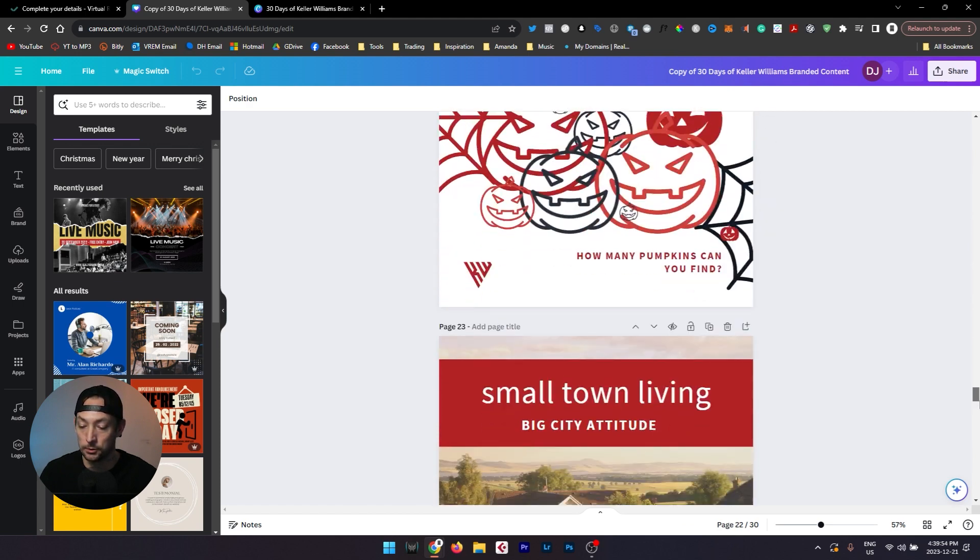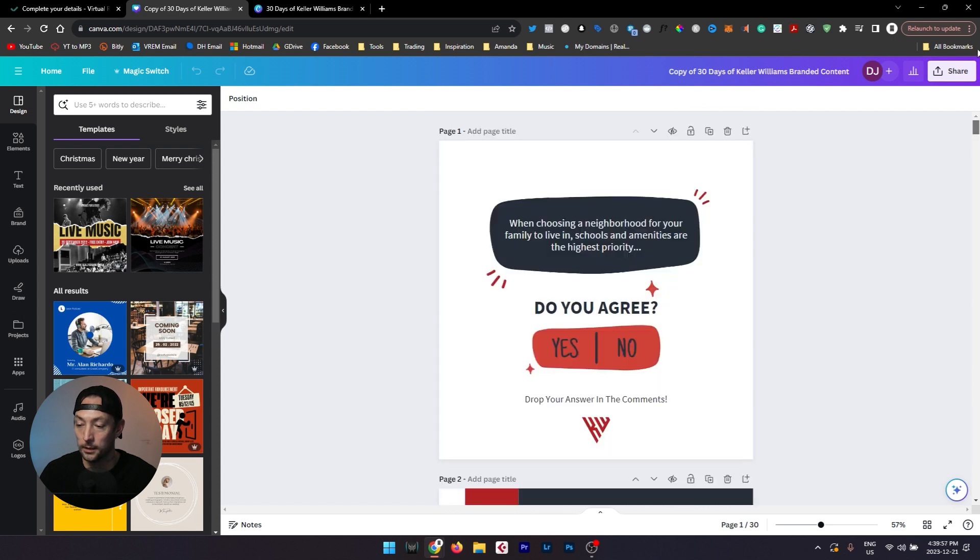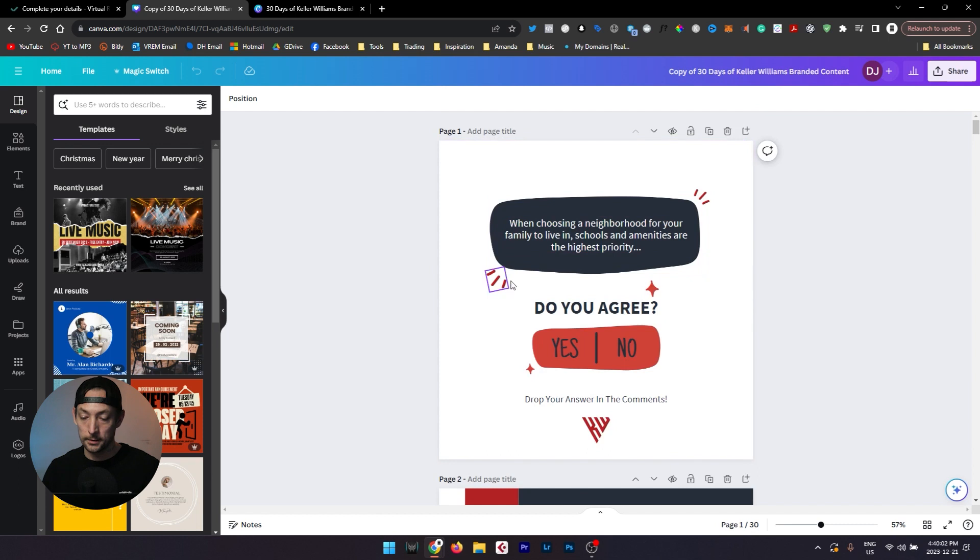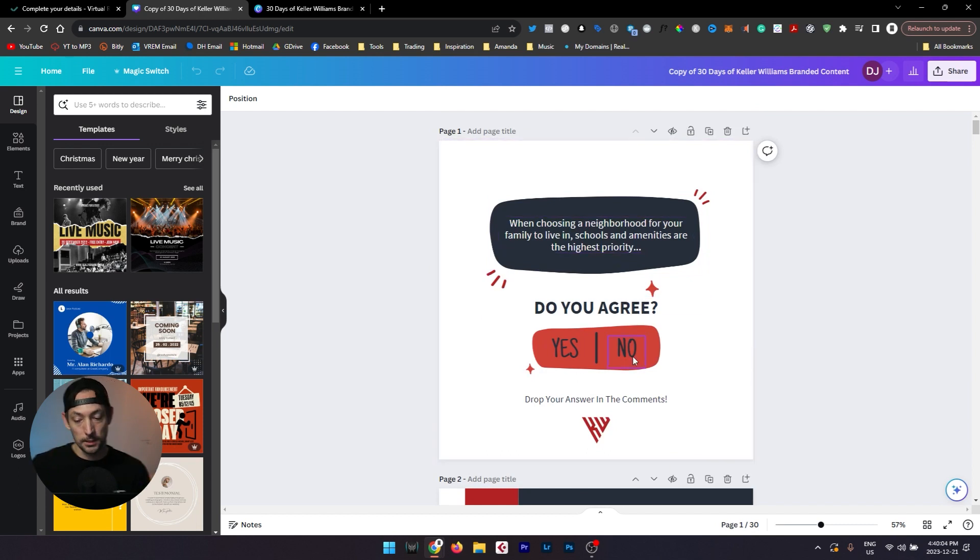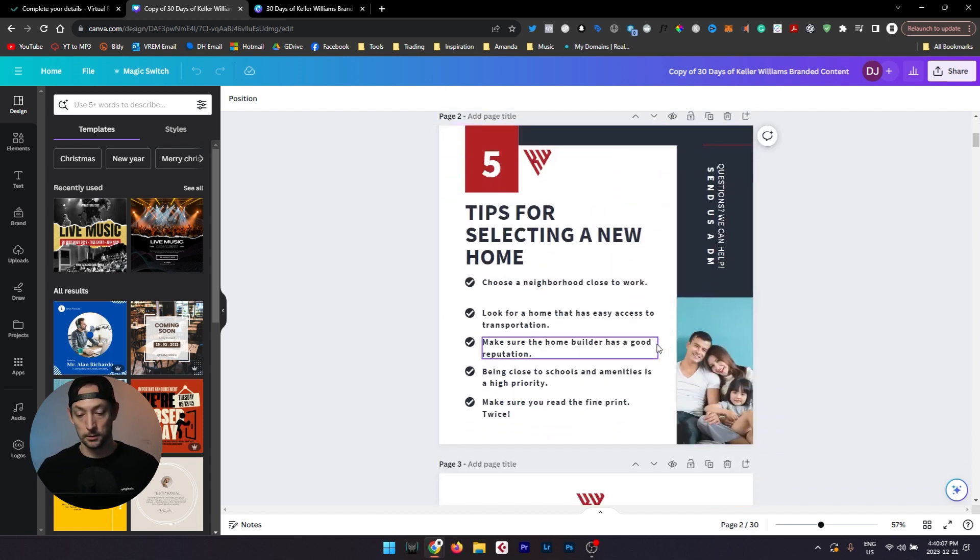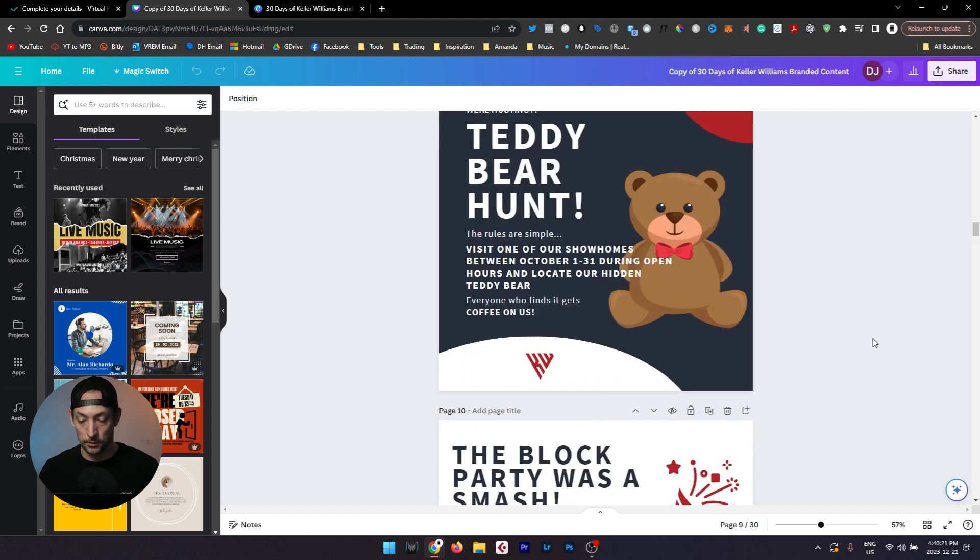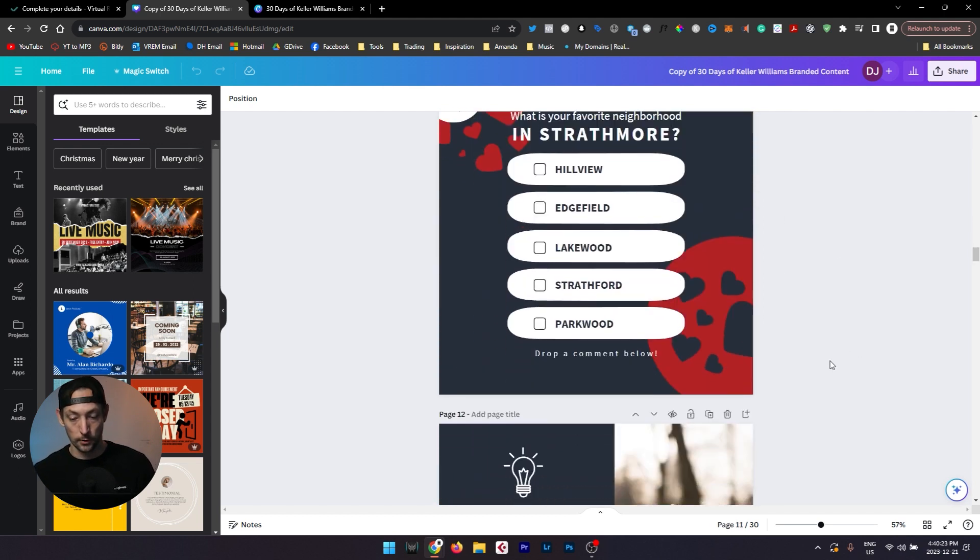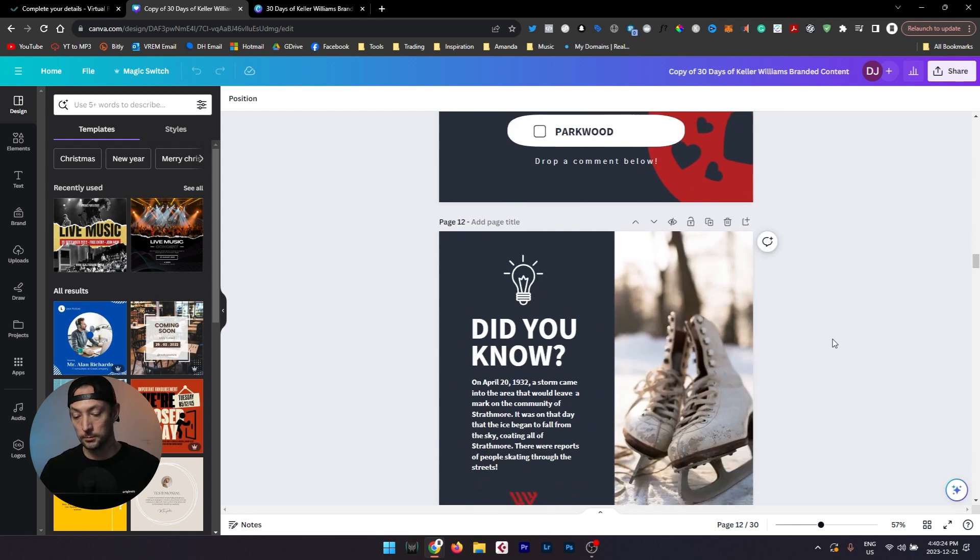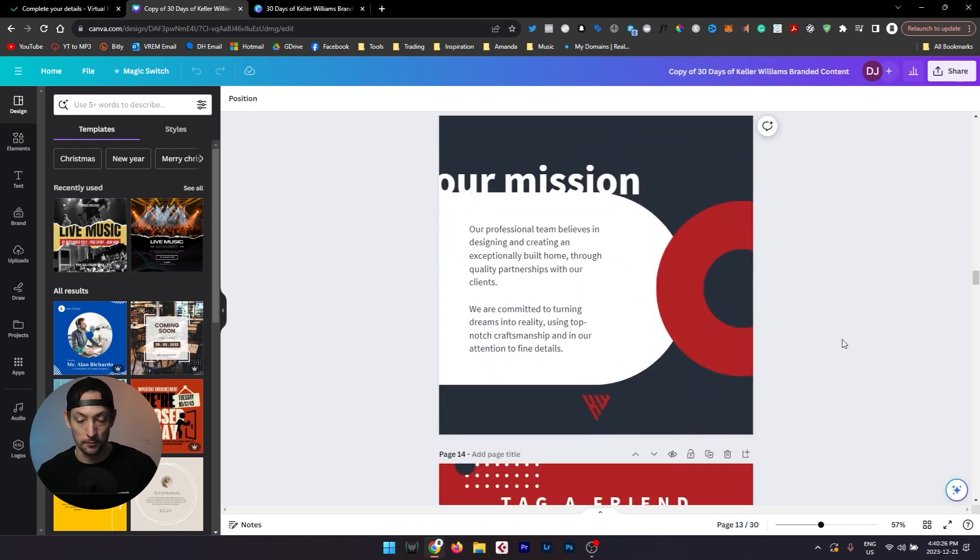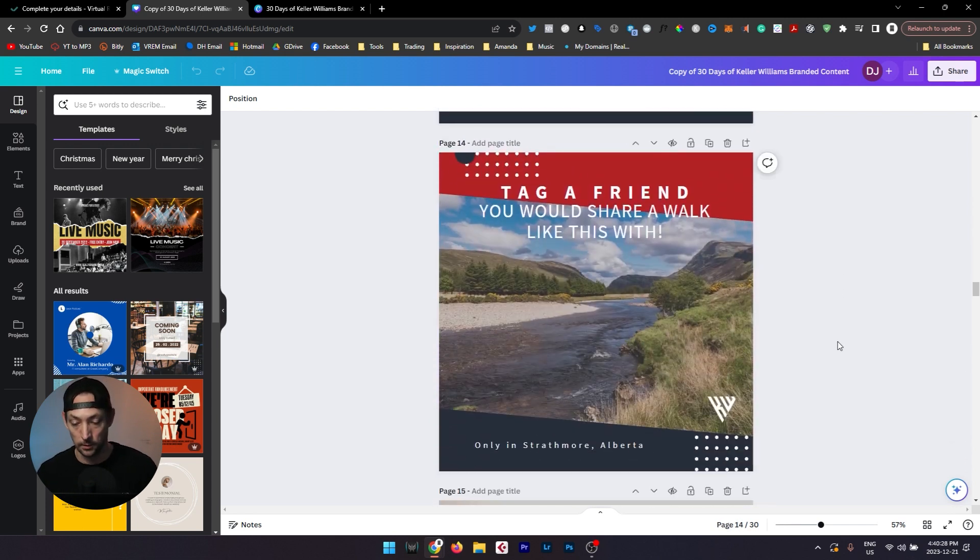A couple of things that you're going to notice right off the bat: everything is already branded with colors for your brokerage and with the fonts that your brokerage uses for their own social media, so this would be really easy for you to quickly edit as you need to so that you're not just posting your listings over and over again, you're actually posting content that is engaging for the audience of people that you're looking to serve.